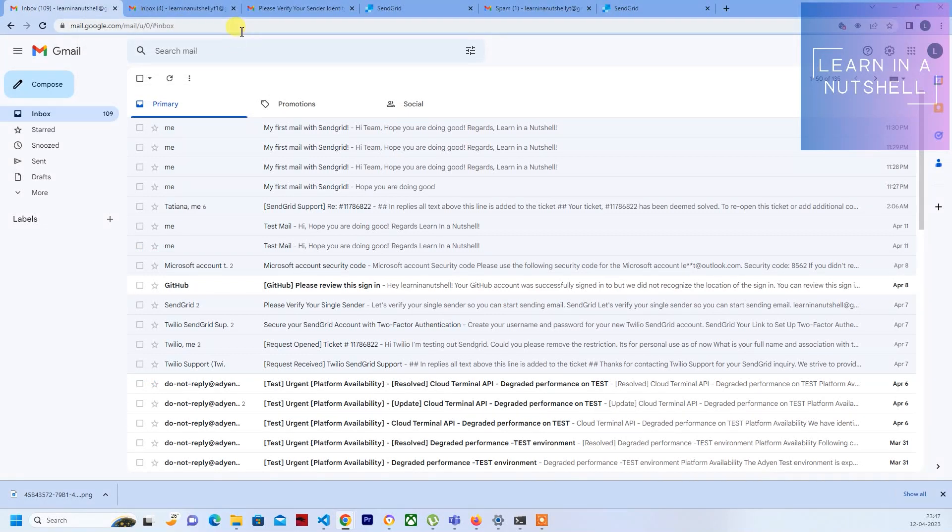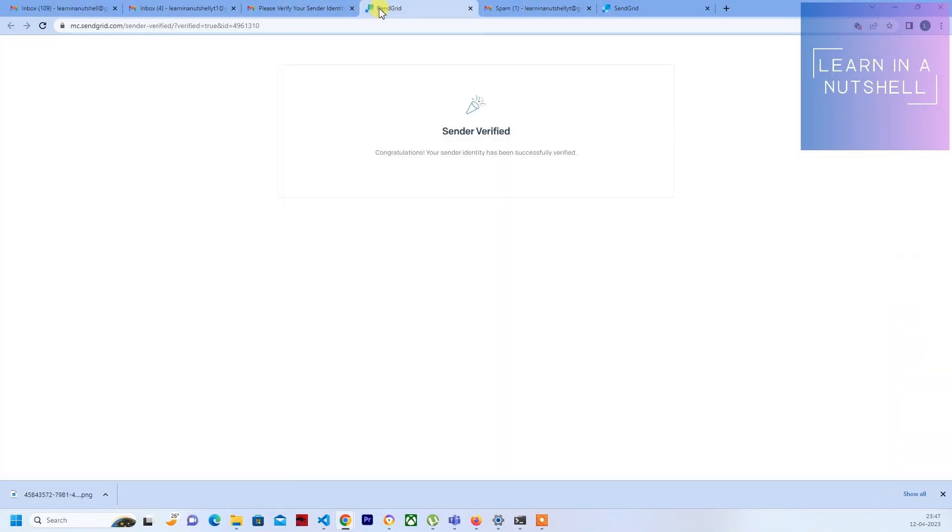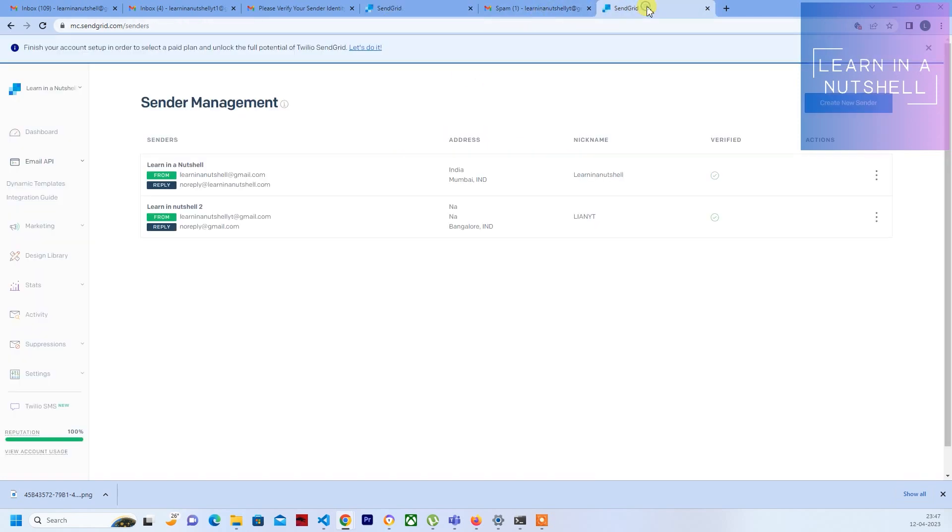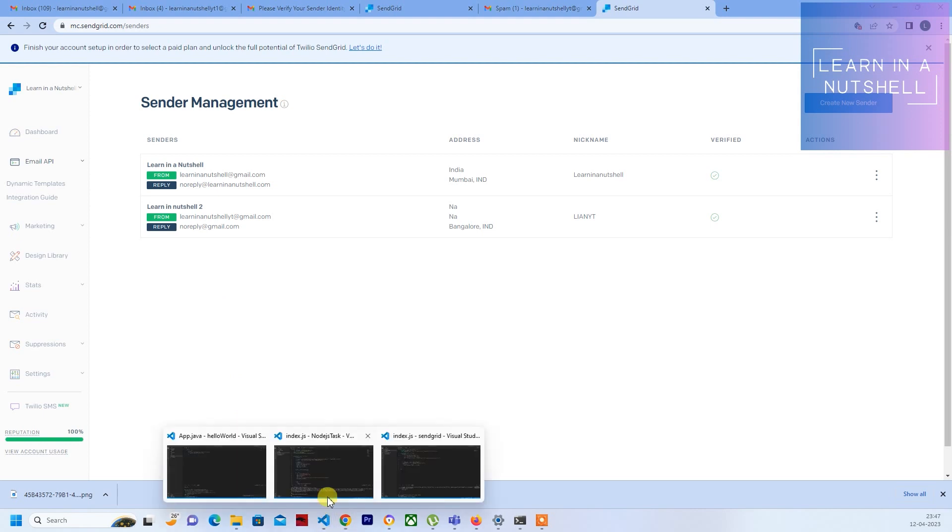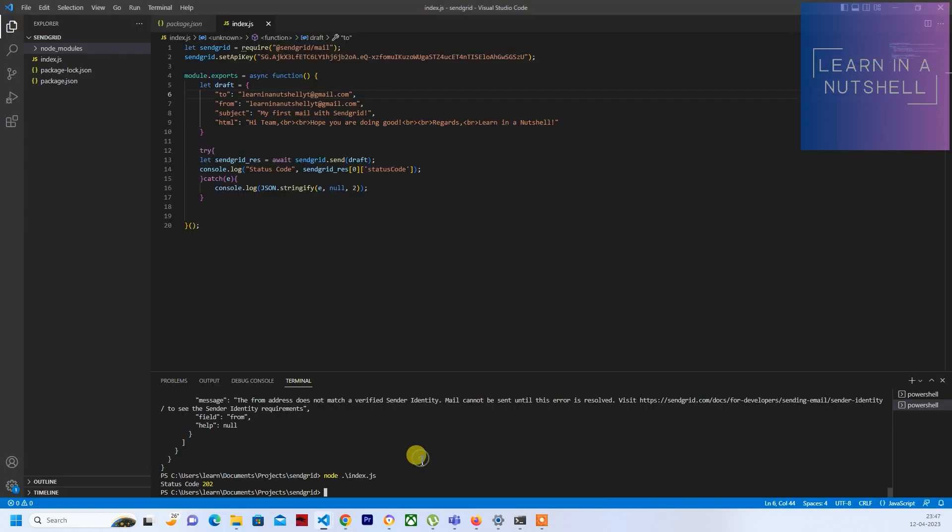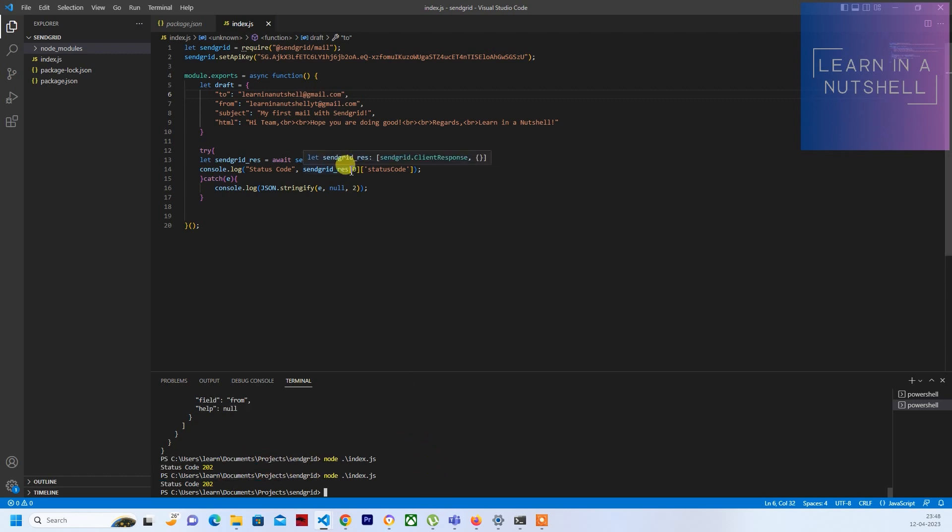Hey guys, welcome back to my channel, welcome back to Learn in a Nutshell. In the previous video, we sent out a first mail using SendGrid and added a new sender. It took some time, but we got a status code 202, so we were able to send it.